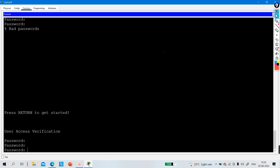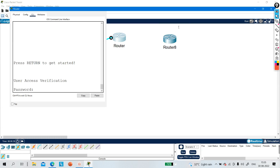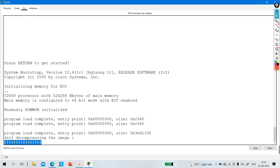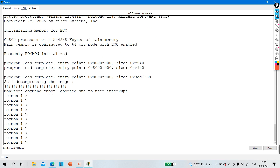Because of the password I cannot access this router, so what I'll do is turn off the device. In the physical tab you can see the power button on the router. Let me turn it off and on again — the router will reboot. While rebooting, press Ctrl+C on the laptop. Now you can see I have access to this router in ROMmon mode, and in ROMmon mode I can change the configuration register value.